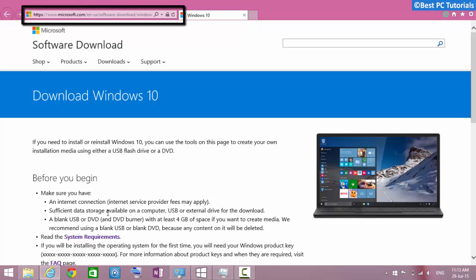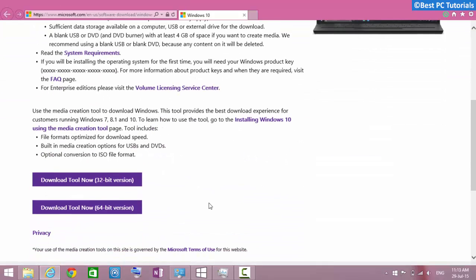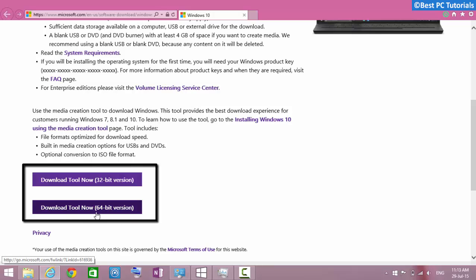First, open the link given in the description. Now scroll down a bit and download the 32-bit version if you are using a 32-bit version of Windows, and similarly download the 64-bit version if you are using a 64-bit version of Windows.